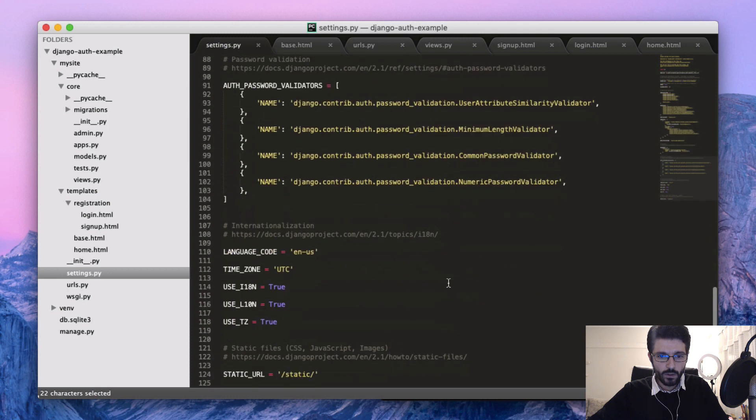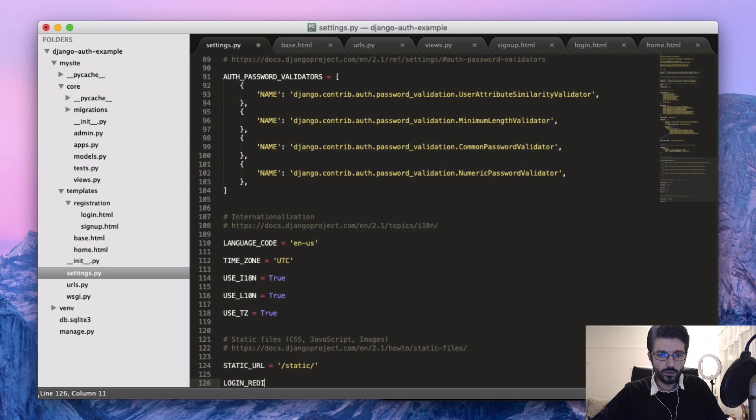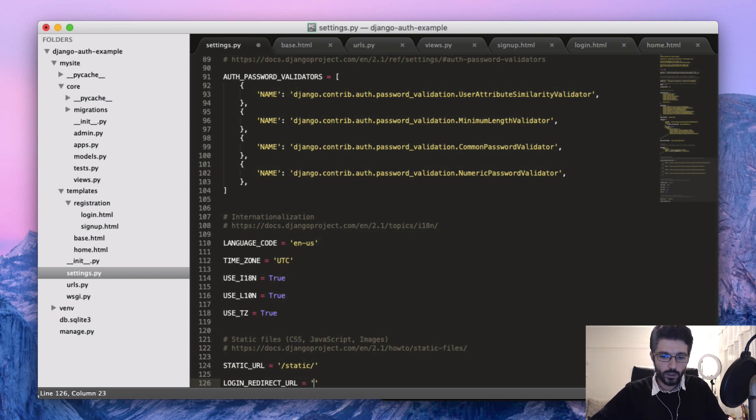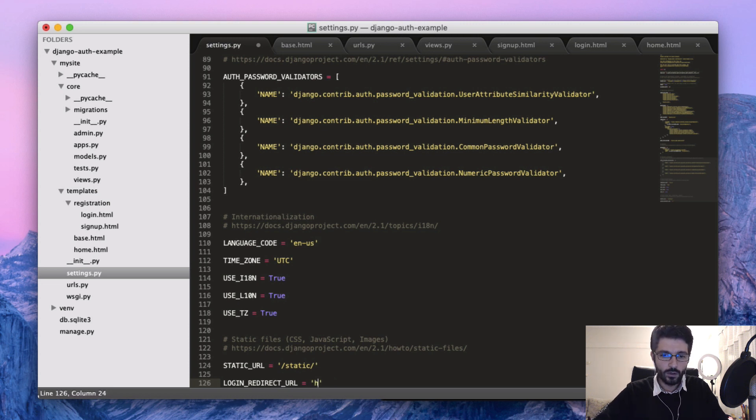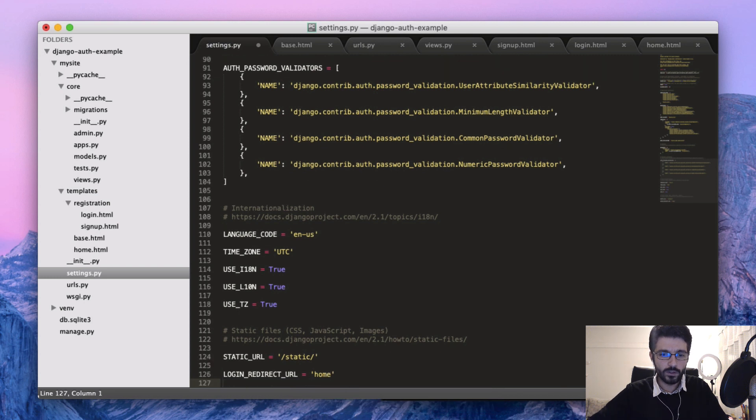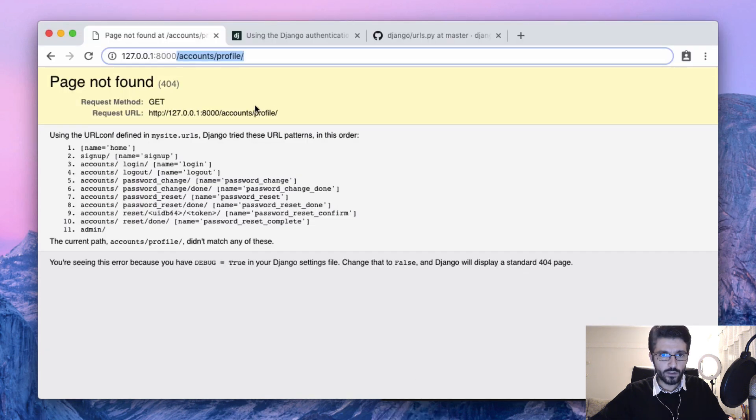We can add a new configuration which is LOGIN_REDIRECT_URL. We can put here either the name or the path. The path would be just slash to send to the homepage, or we can use the name of the URL pattern. Let's save and check again.